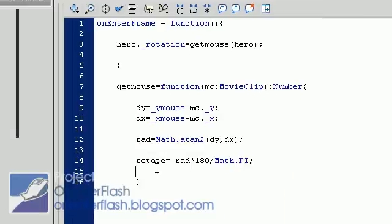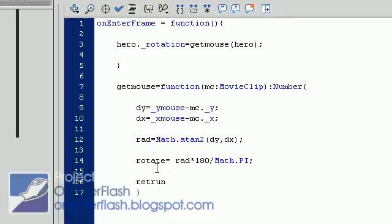And what we want to do is, last line, return, because we said we're returning a number. It's time to fulfill that promise, Barack Obama. Rotate. And that should work.